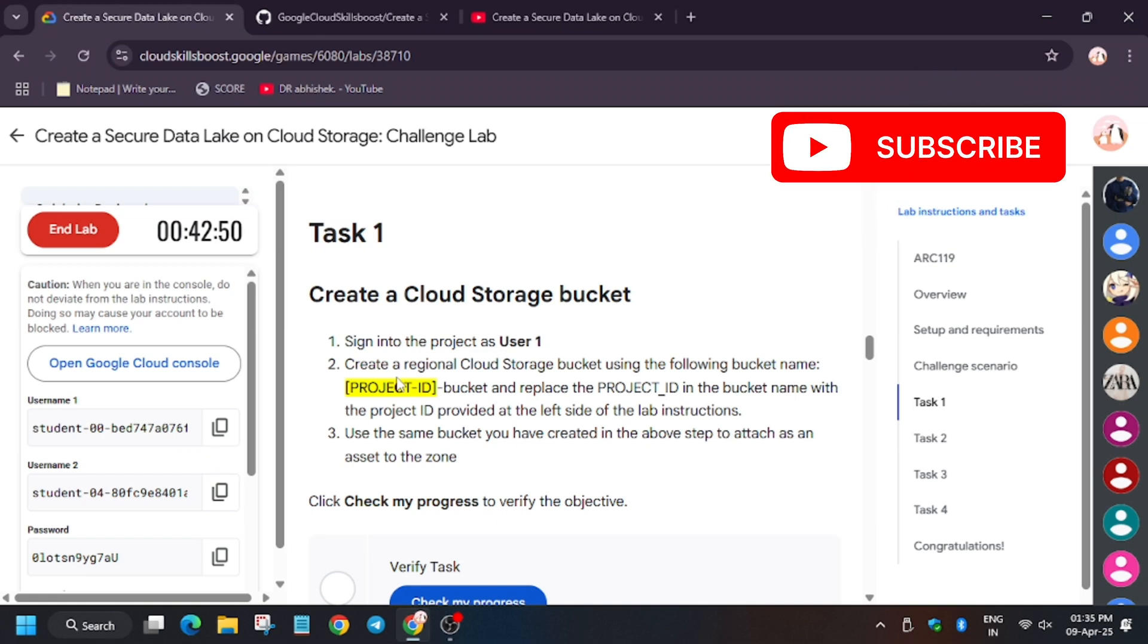Hello guys, welcome back to the channel. I am back with another video. In this lab, which is Create a Secure Data Lake on Cloud Storage Challenge Lab, this is haunting a lot of cloud learners and they are worried how to complete this lab because the lab is dynamic and it takes time to update the task for each and every participant.